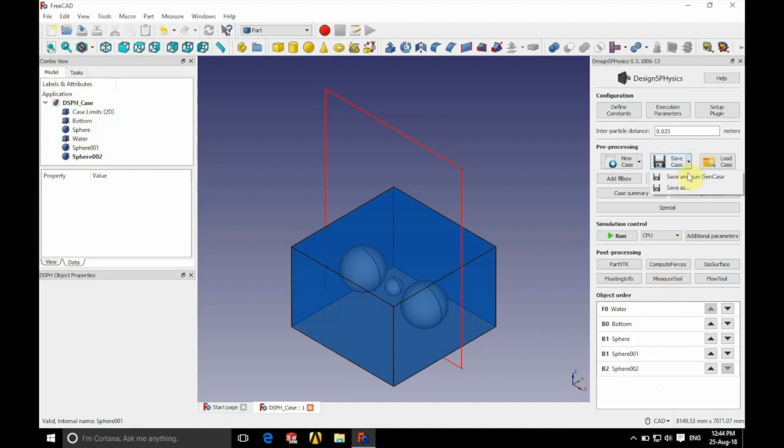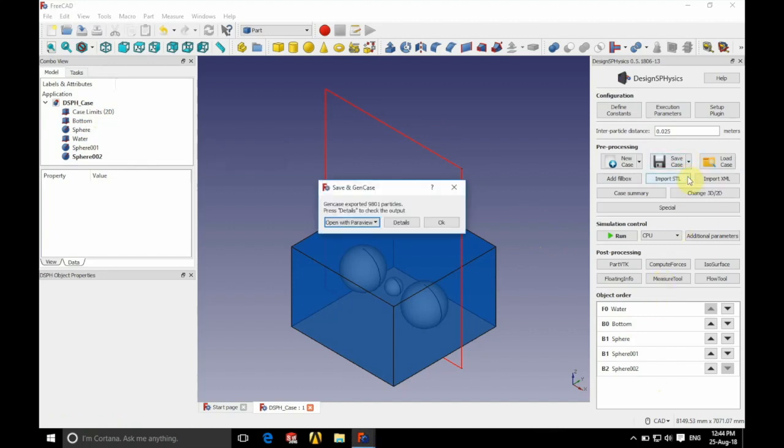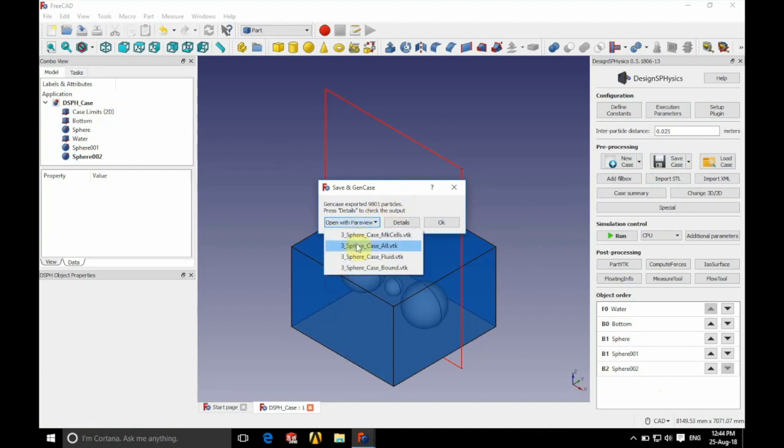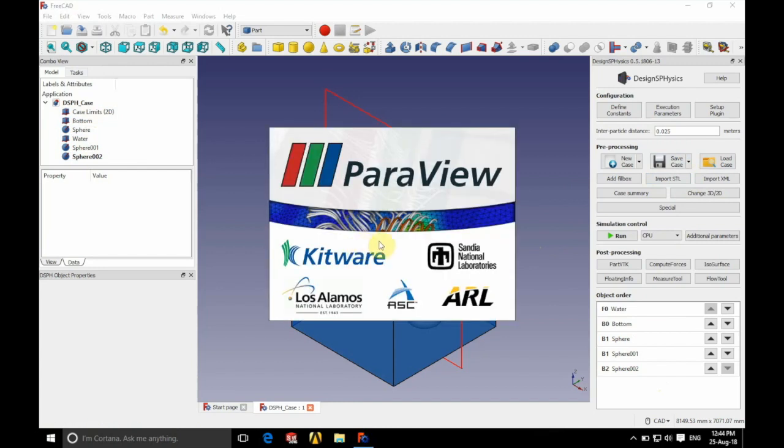We're going to click save and run gen case from the drop down menu on save case and we're going to drop down the open with ParaView list and click on the all VTK.